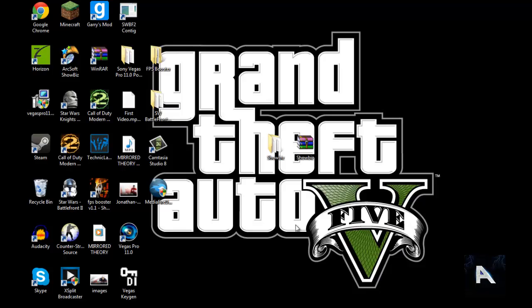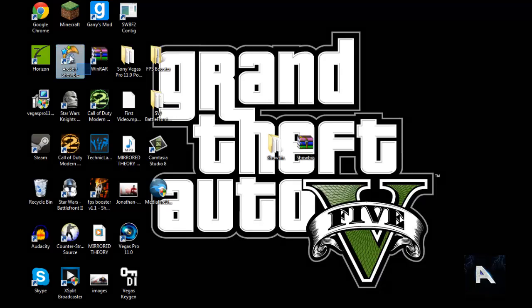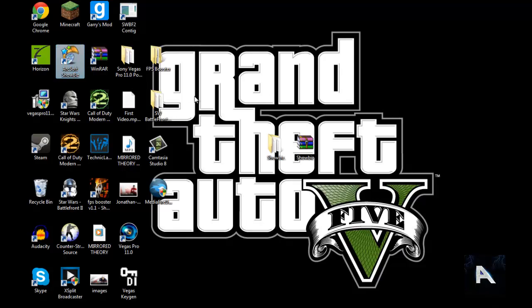Hey, what's up guys. I'm going to be showing you guys how to get ArcSoft Showbiz today. It looks right here, like this program right here. And basically I'm just going to show you how to get that.